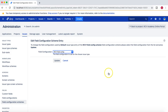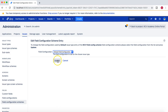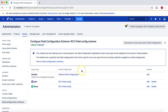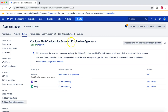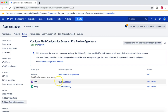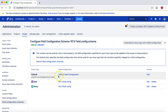For all other issue types I don't want to make the labels field mandatory, so I'll edit the first entry and change the field config to the default field configuration, which doesn't have the labels field as mandatory. Now in this scheme, Epic and Story are associated with RCV field configuration — which has labels as mandatory — while all other issue types use the default field configuration.